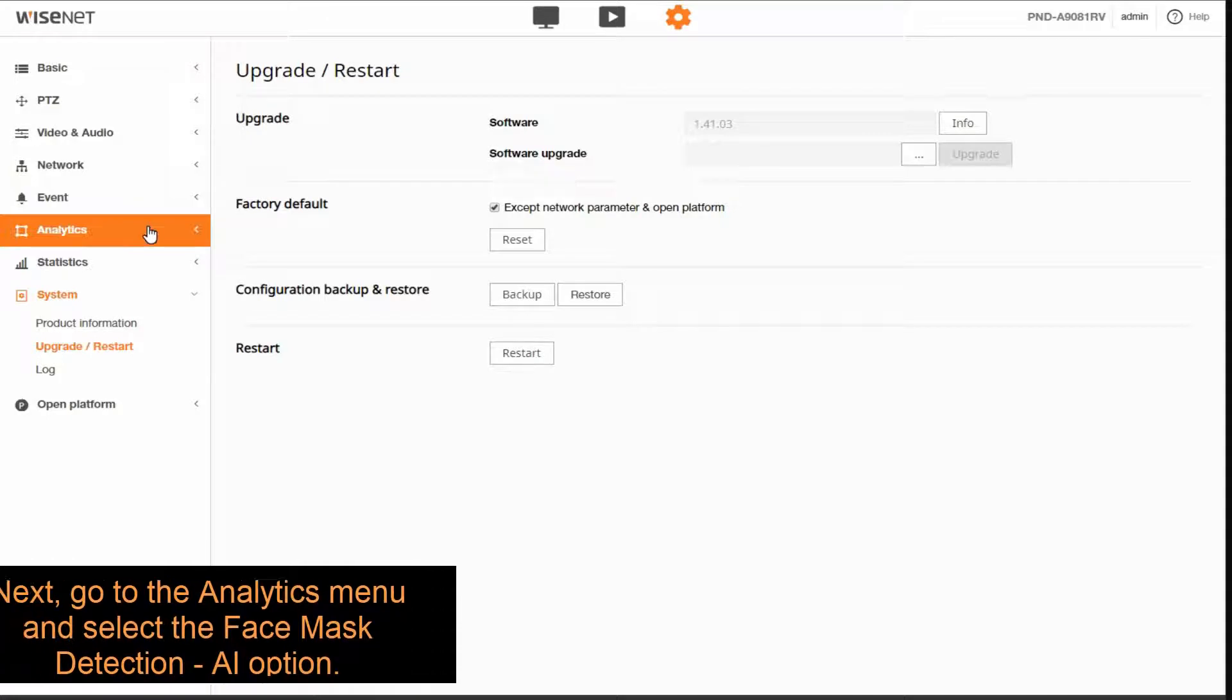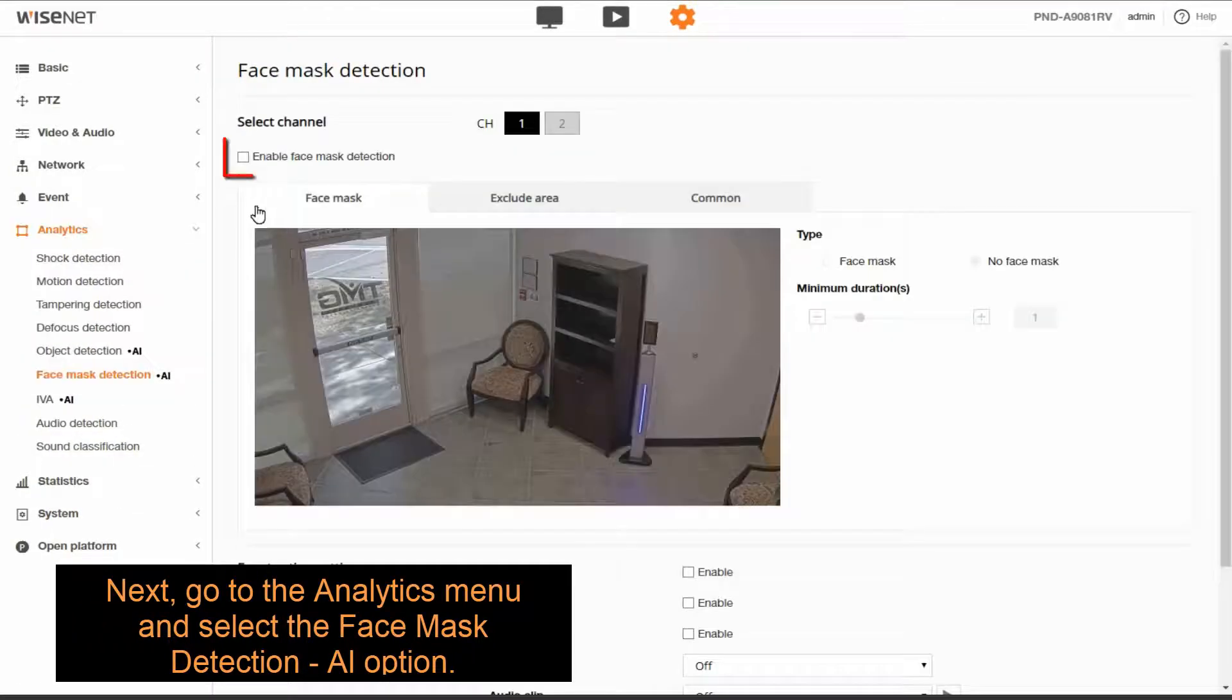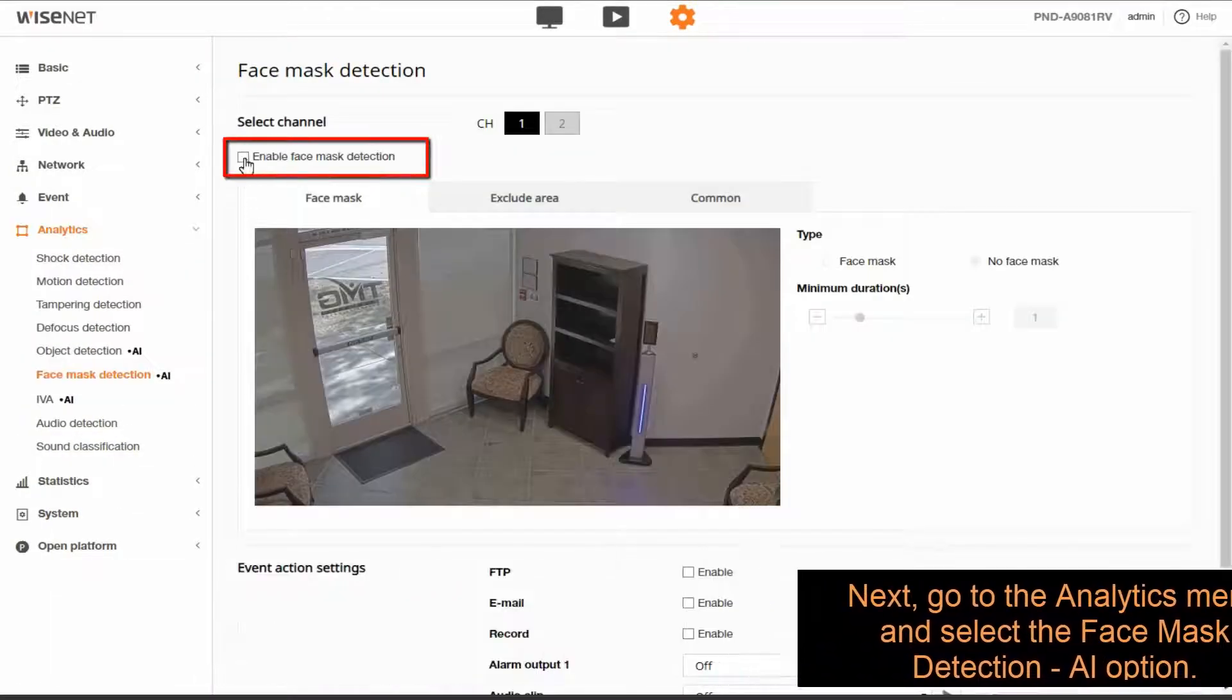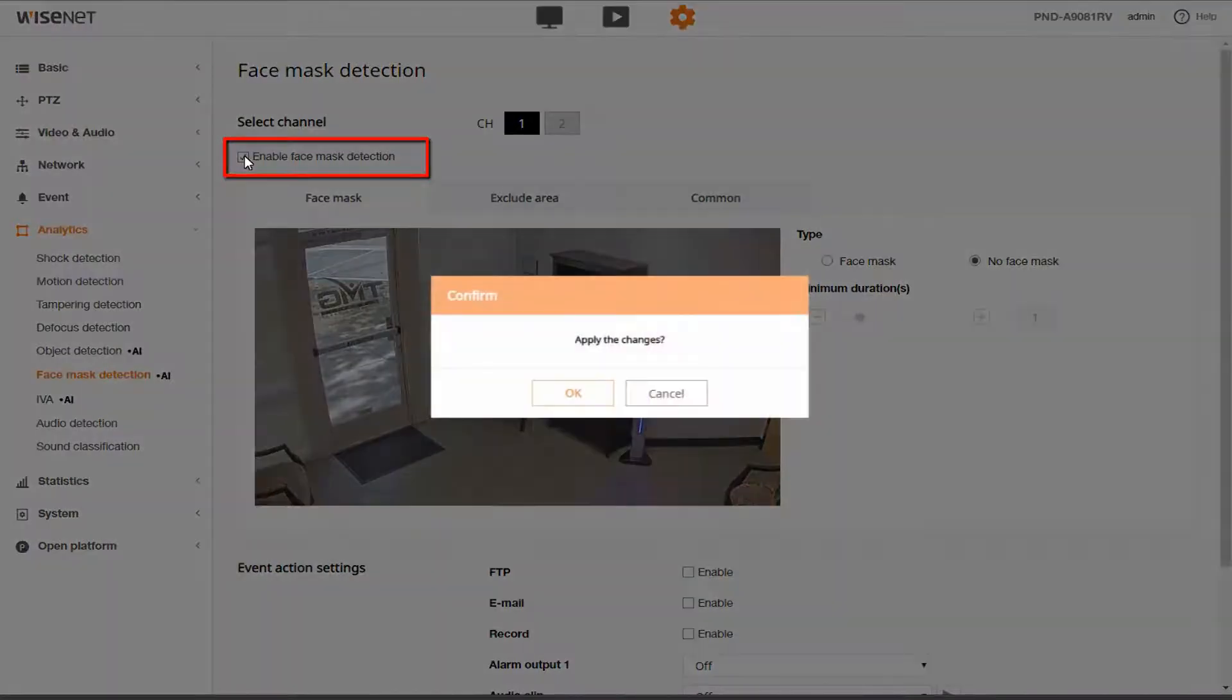Then we'll go to the analytics menu and then the face mask detection AI option. Then we want to enable the face mask detection option and hit OK.